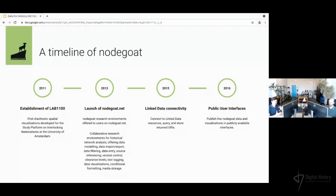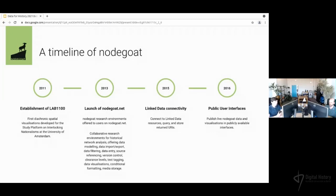Those tasks include importing, exporting, filtering, visualizations — multiple different tasks in one environment. That was in 2013. Since then, we have continuously worked on the platform. In 2015, we added a first version of linked data connectivity that allows you to connect to linked data resources and store the returned URIs in your environment, to make your data sustainable and open for collaboration, fostering interoperability.